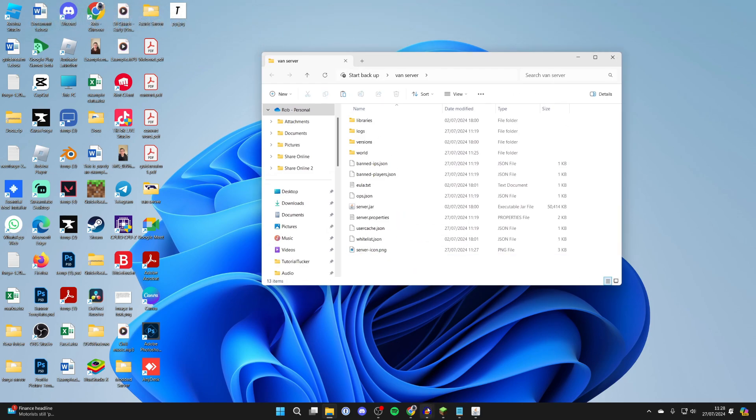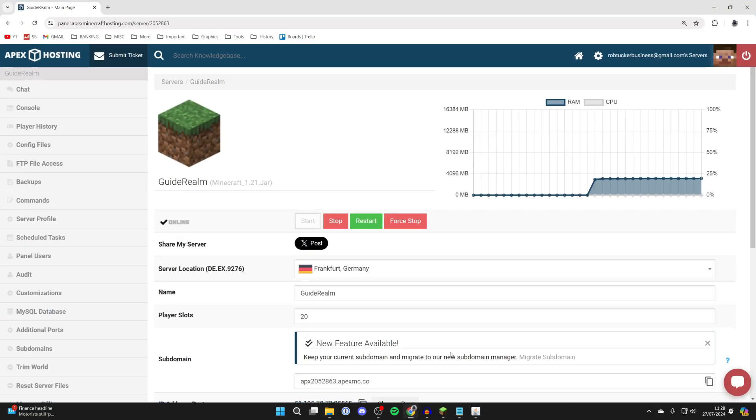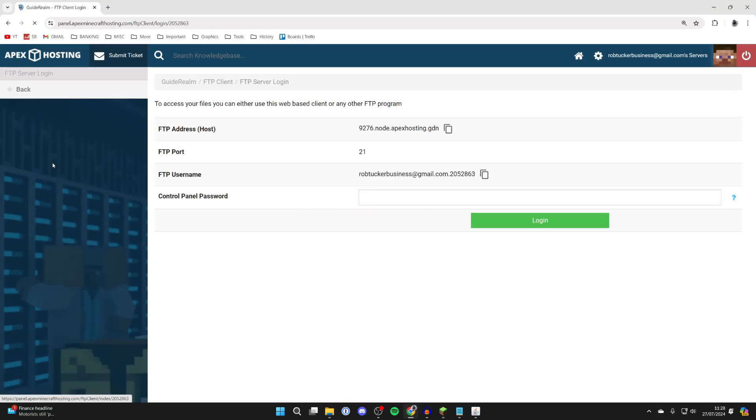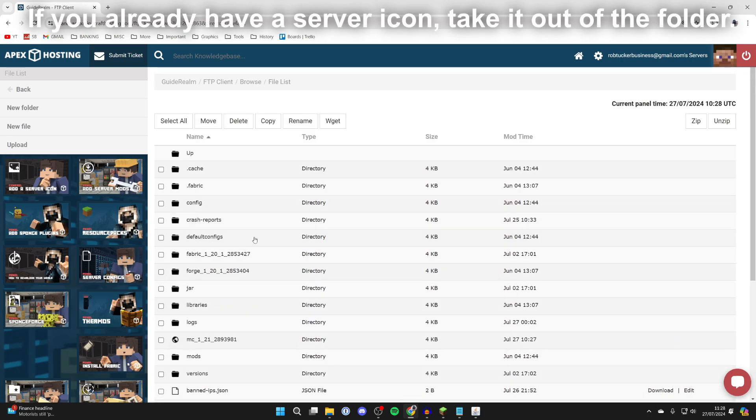If you're using a Minecraft server hosting provider, come to your FTP file access or just your files and what you need to do is upload it here.